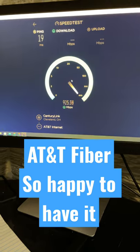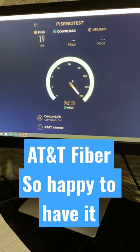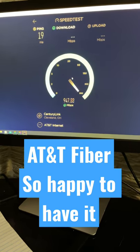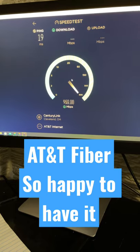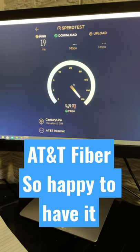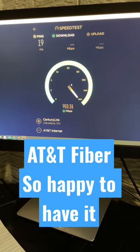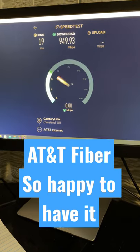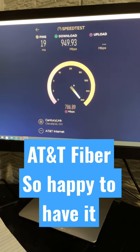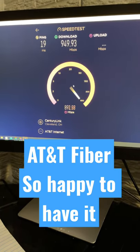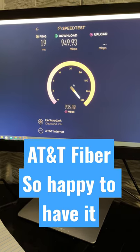Right now, I'm connected directly to the provided BGW320 device. It's a modem-router combo, and so far, so good. It's been pretty spot-on. It's given me almost the full gigabit symmetrical, so I've been very pleased.